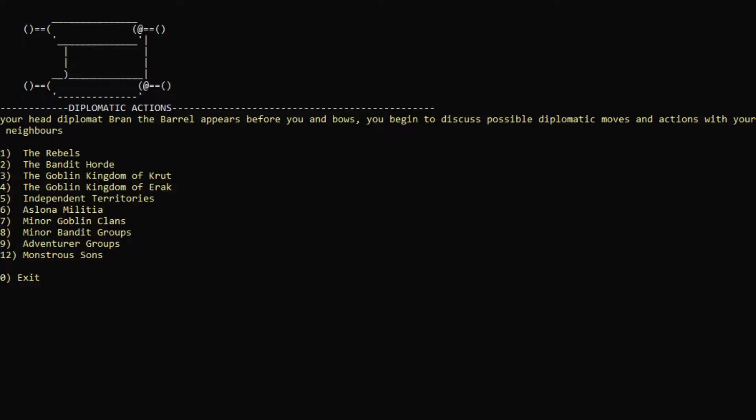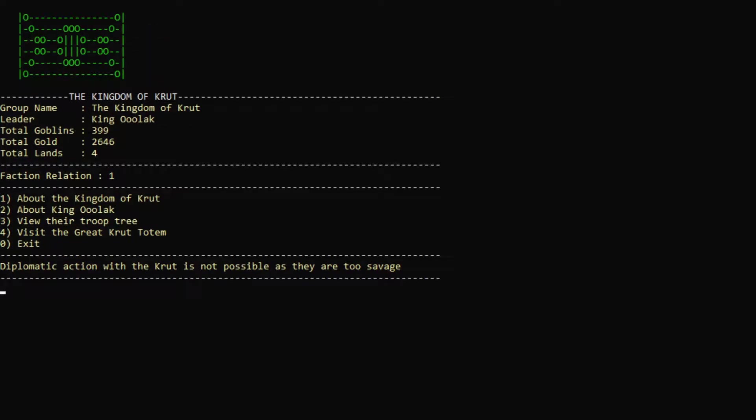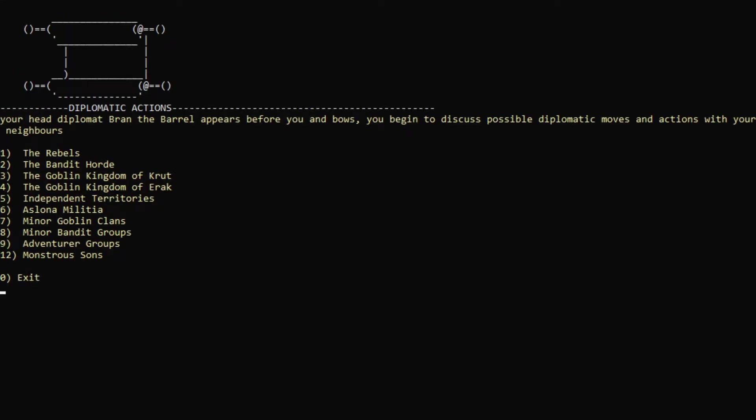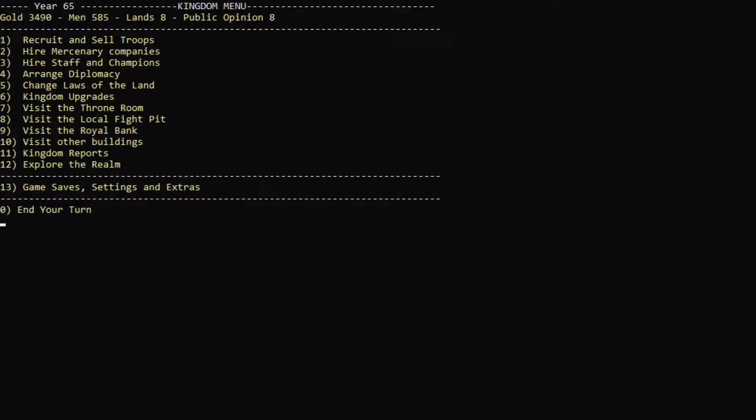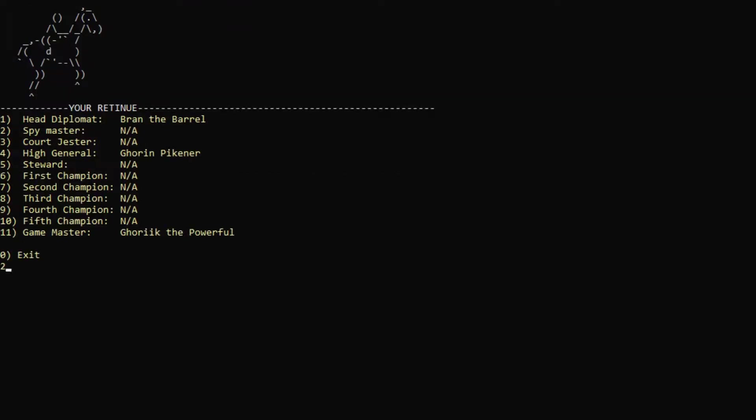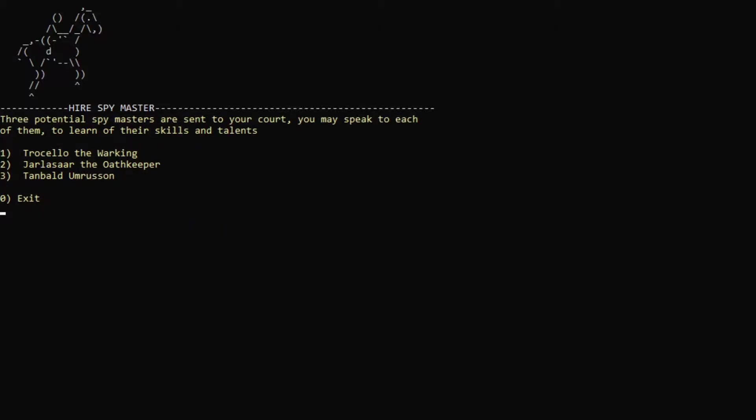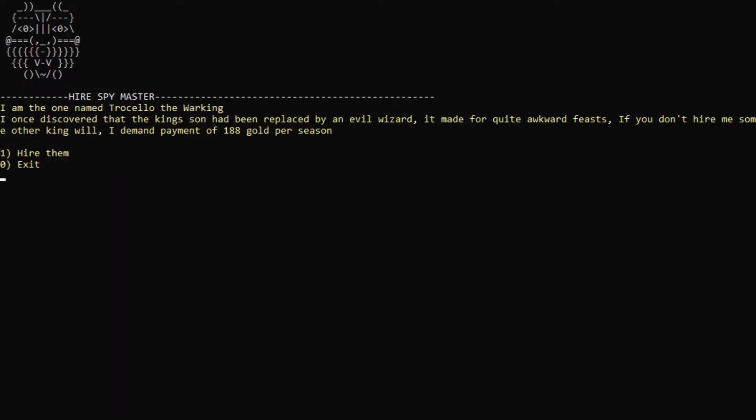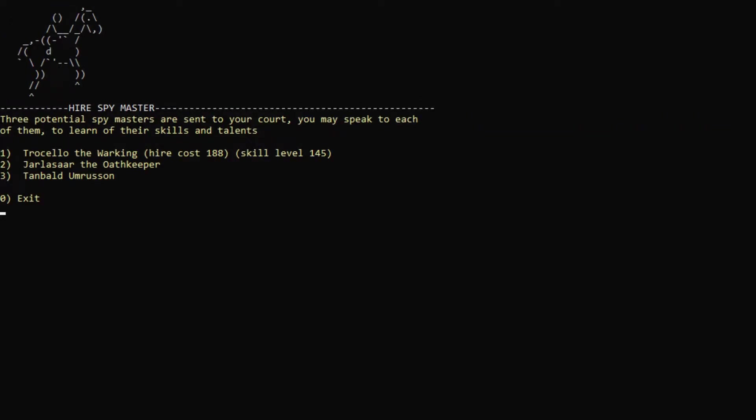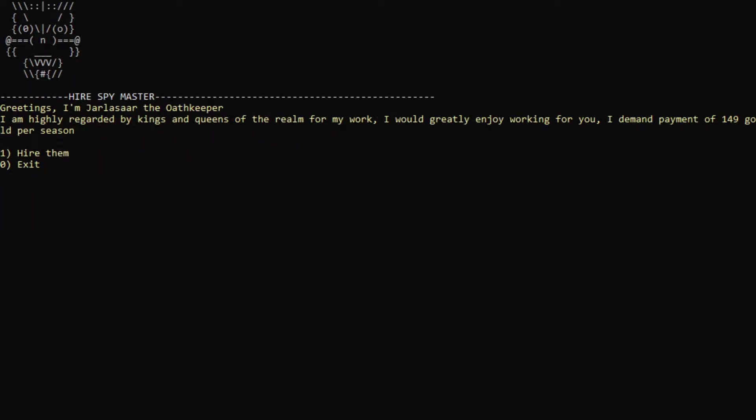Let's actually arrange some diplomacy. Maybe. Can we speak to the goblin kingdoms? We can speak to them, but I don't think we can do anything. Diplomatic action with recruit is not possible as they are too savage. I think we specifically need a goblin diplomat in order to speak with them, which might be something worth looking at. Let's actually hire some staff, maybe? A spymaster might be good, because I think it means that you get more information on potential enemies and allies and neutral factions and stuff. Three potential spymasters are sent to your court. I once discovered that the king's son had been replaced by an evil wizard. 145 skill is quite impressive. 149 gold. They're pretty equal skill level. I will take the cheapest one. Jarlasar, the Oathkeeper. I like your name, so I will hire you.